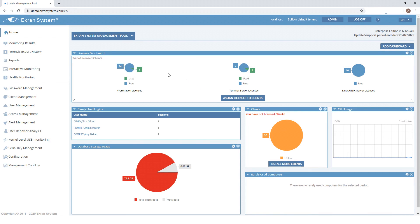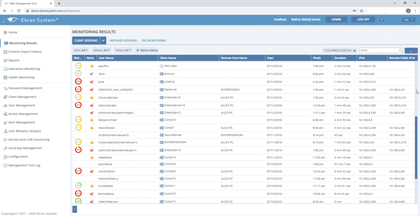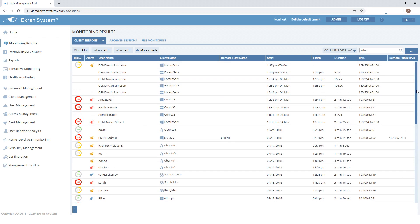Let's take a brief tour of the eCRAN interactive demo. We'll start by analyzing the activity of monitored users. You can browse their sessions on the monitoring results page.